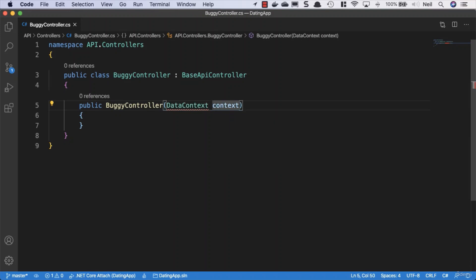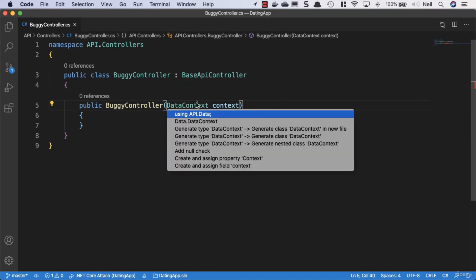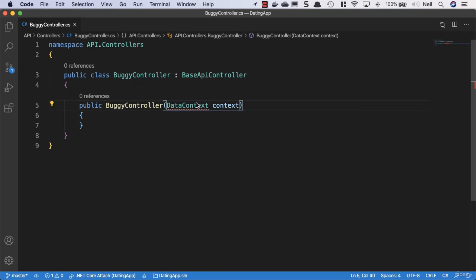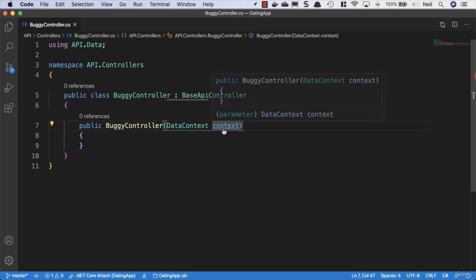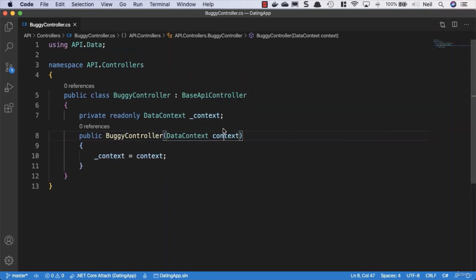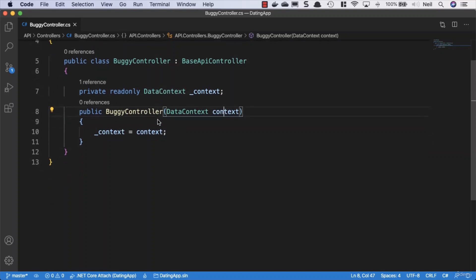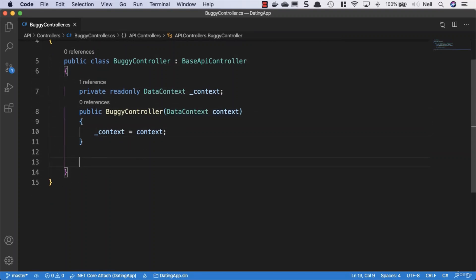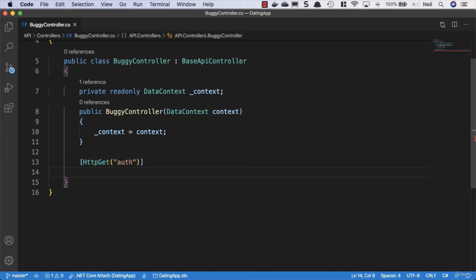We'll say data context and context, then use the API data namespace and initialize the field from the parameter. We're going to generate several different methods that will return various unsuccessful responses. The first one will have an HTTP GET attribute with 'auth' as the route parameter.